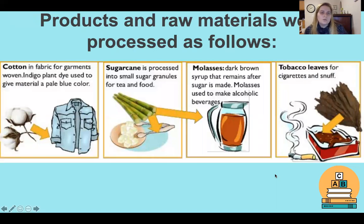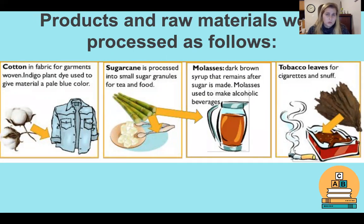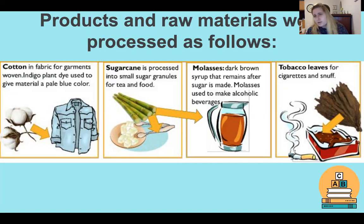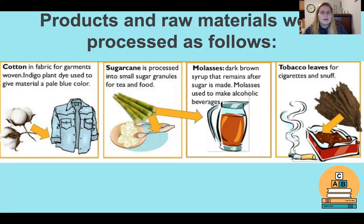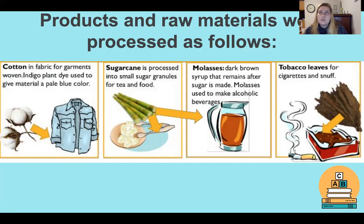The raw materials were processed into products as follows: cotton went into fabrics, and fabrics went into garments, clothing, and linen. Sugar cane was processed into smaller sugar granules for tea and food, and molasses — a very thick, dark brown syrup that remains after sugar is made — was used to make alcoholic beverages. Tobacco leaves were made into cigarettes and snuff. Remember, snuff is a form of tobacco that is essentially snorted up the nose.